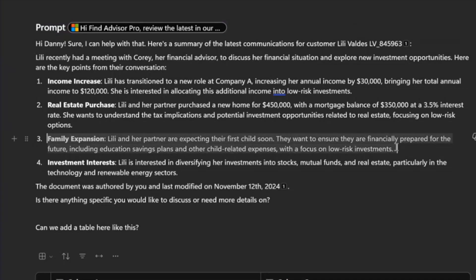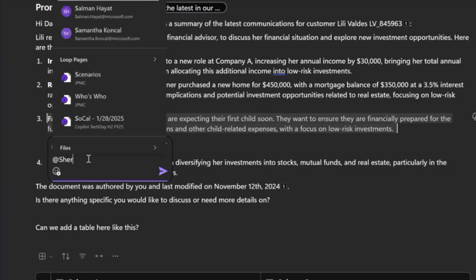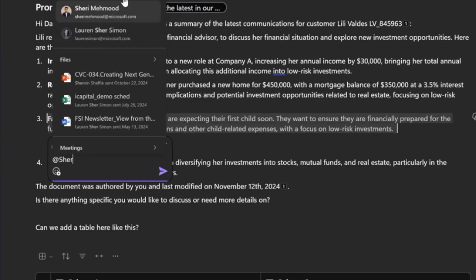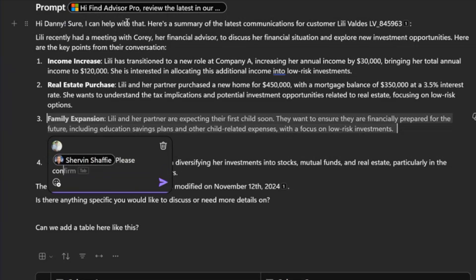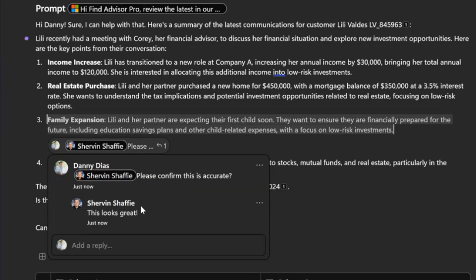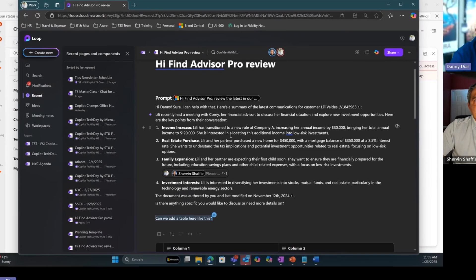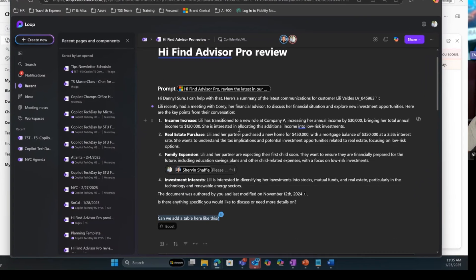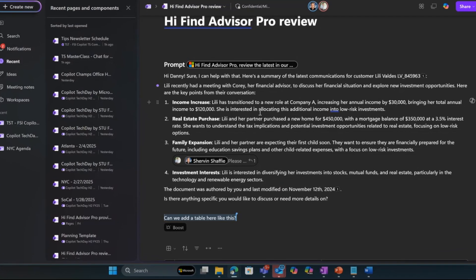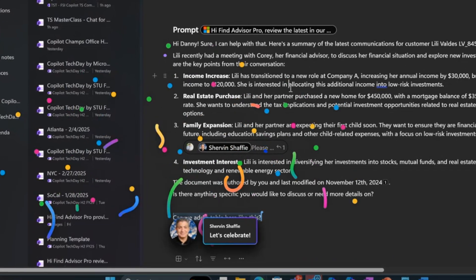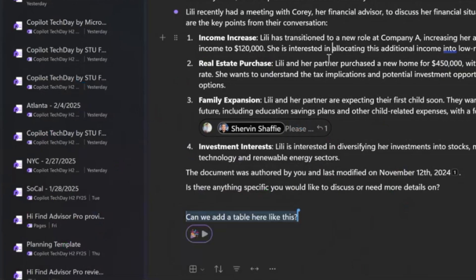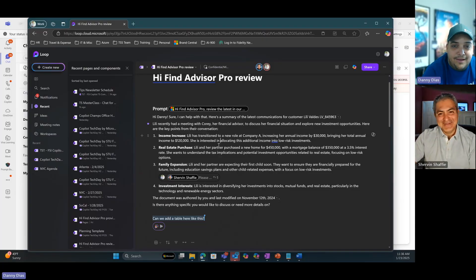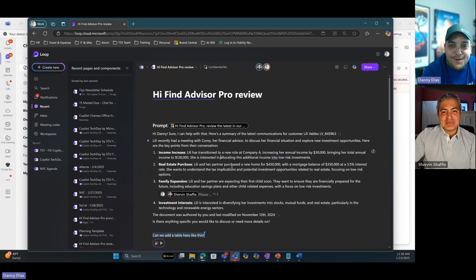I can make changes. I do want to ask Shervin, since he talked to Lily, about this particular section about family expansion. So I'm going to create a comment here and I'm going to tag Shervin. Please confirm this is accurate. My manager's coming here. He says, it's looking great. Finally, Shervin thinks that this is a great document. He's going to approve it to me so then we're ready. There you go, I got a boost from my manager. Wonderful.